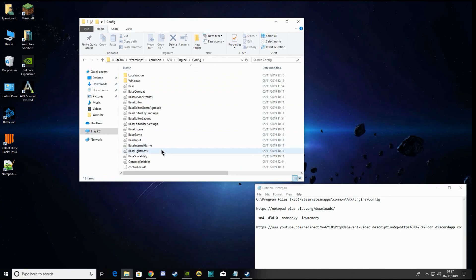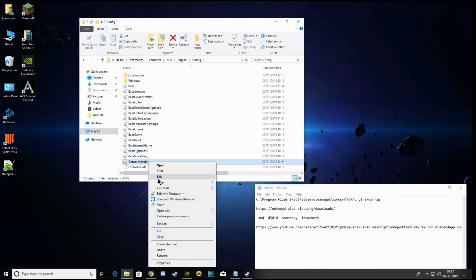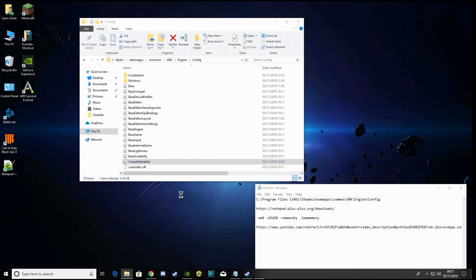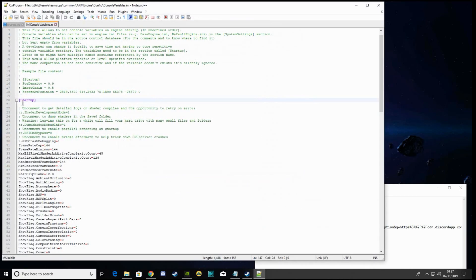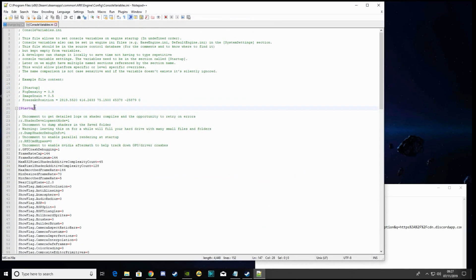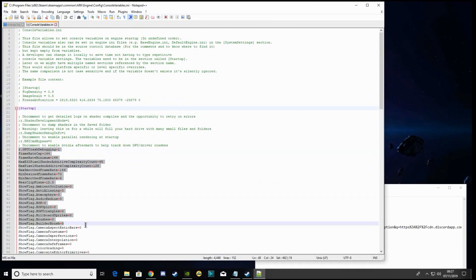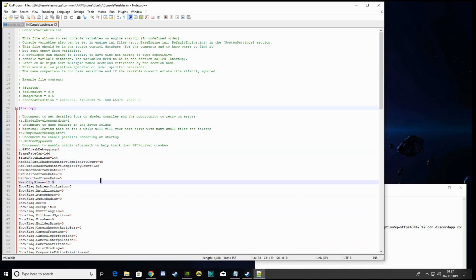What you're going to want to do is look for console variables, and that's when you need notepad++. On yours, it should look similar to this, but the startup won't have anything like here. Just paste it in on the bottom line.